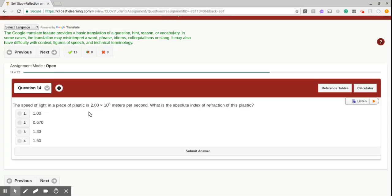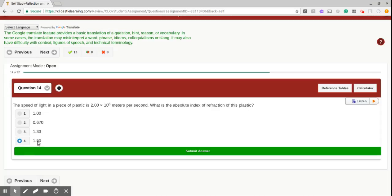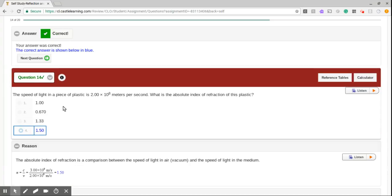Question number 14. The speed of light in a piece of plastic is 2 times 10 to the 8 meters per second. What is the absolute index of refraction of this plastic? Well, go to your reference table, and you will find an equation of n equals c over v. When we're solving for the index of refraction, we're just going to do 3 times 10 to the 8, all over 2 times 10 to the 8. And we get 1.5. Nice.